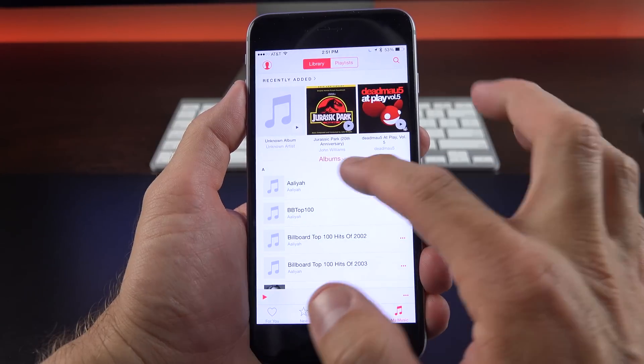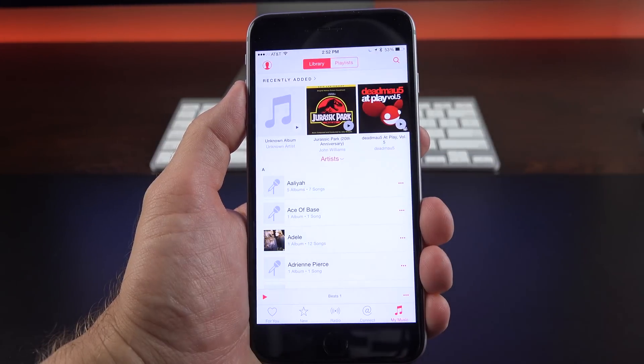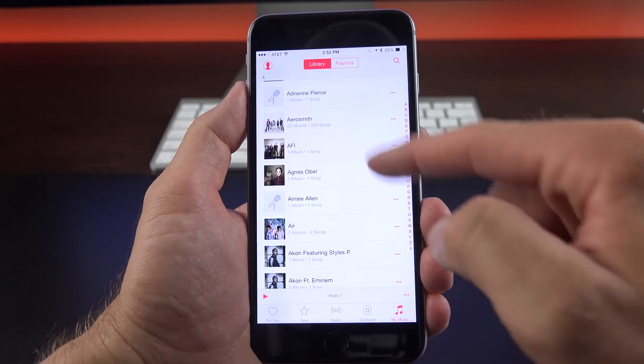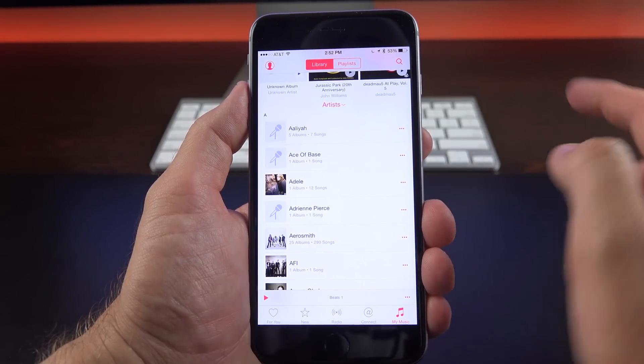So for example, if you want to search by albums, it sorts to albums. If you want to search by artists, it sorts to artists, and again, very similar interface for both.